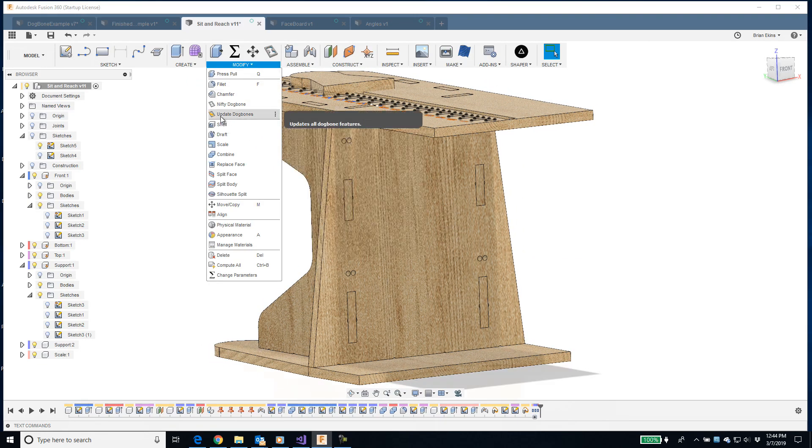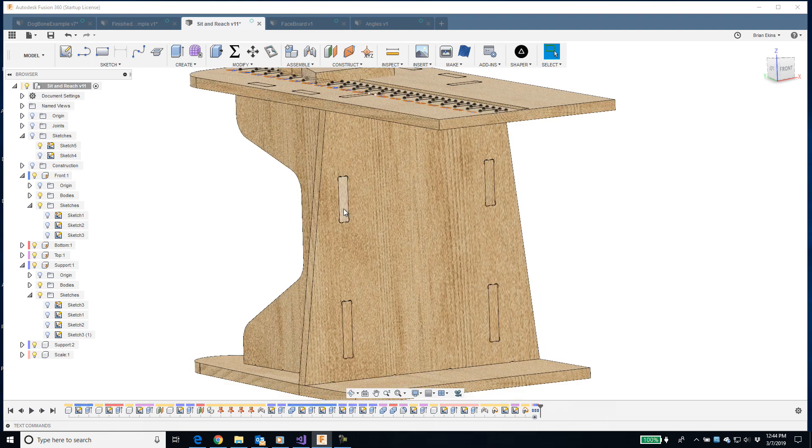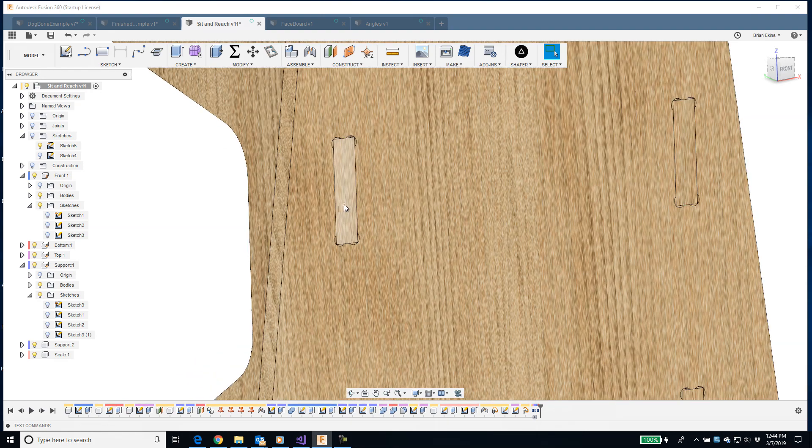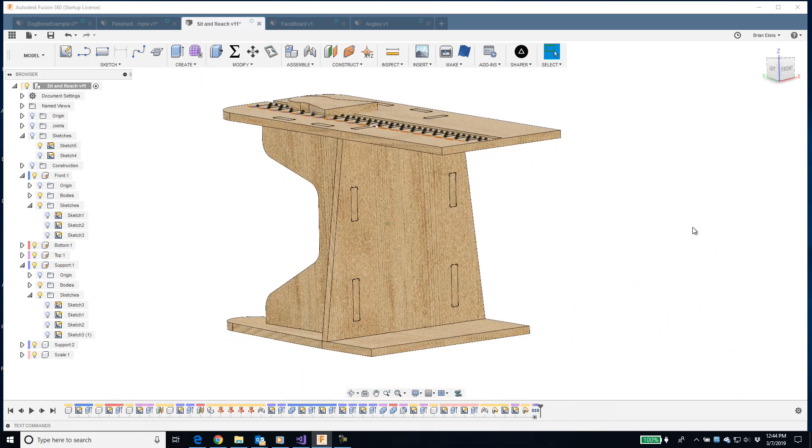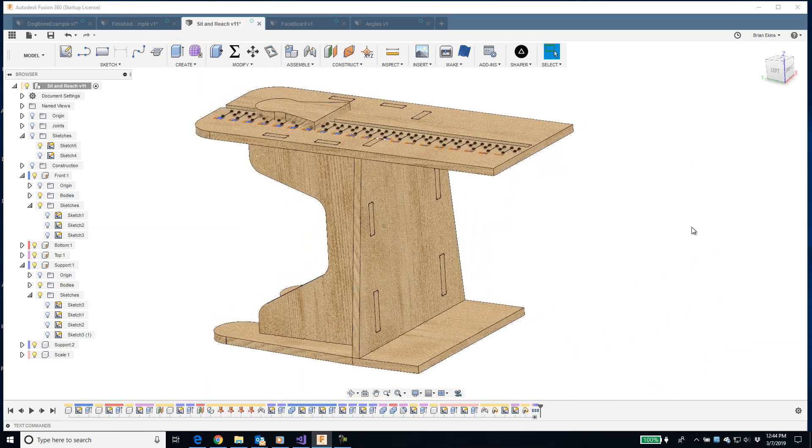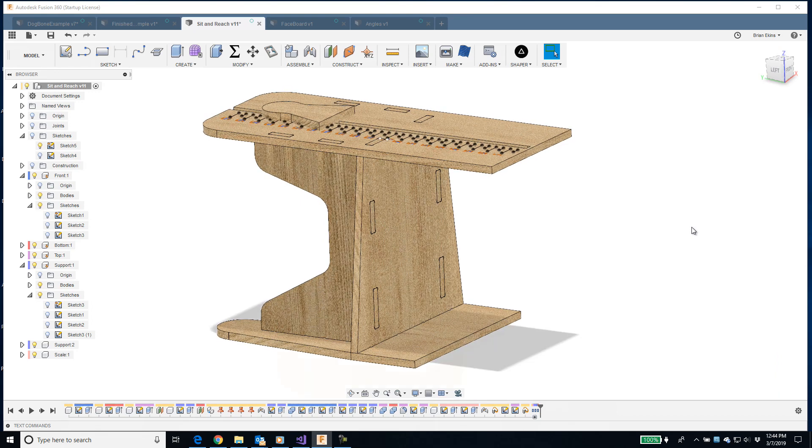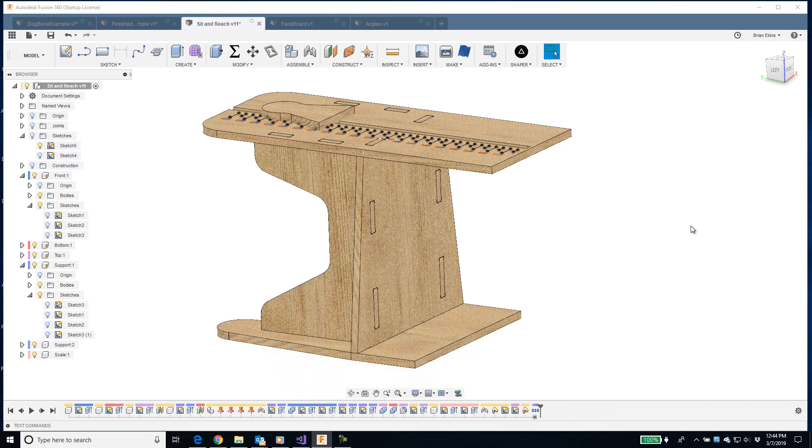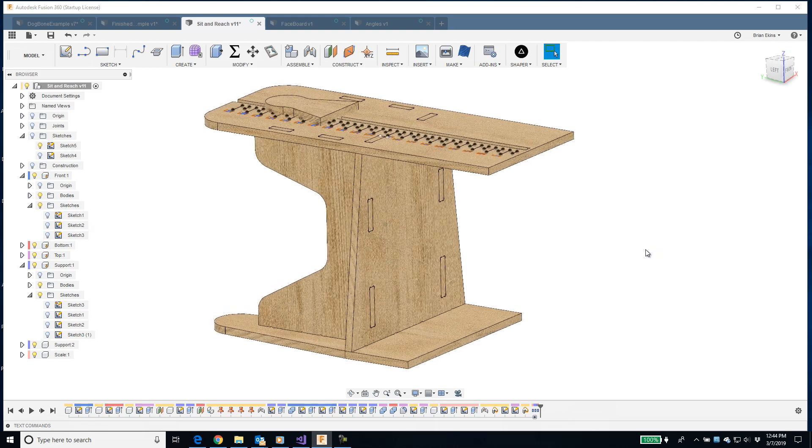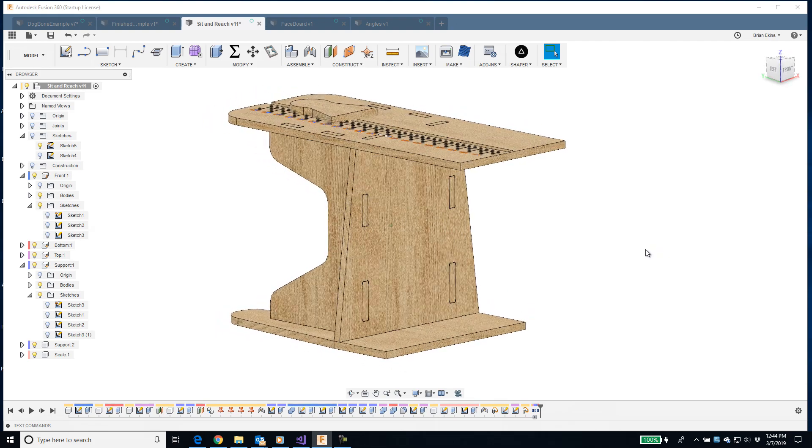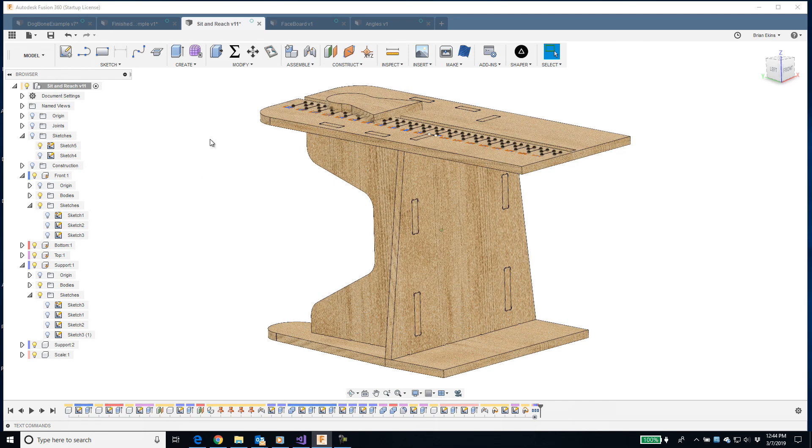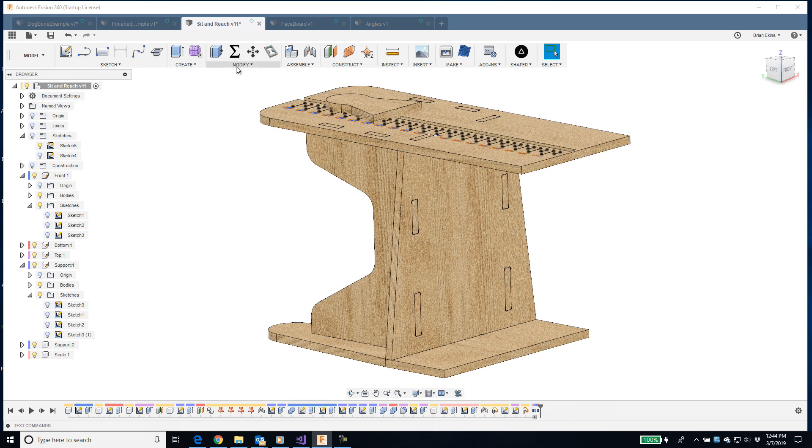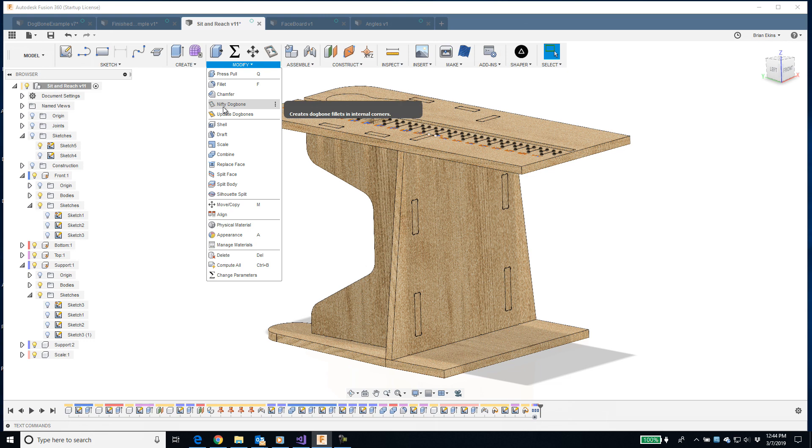That's what this second command is, update dogbones. I click on that and then it recomputes and fixes all of the dogbones based on the current geometry. Hopefully in the future when Fusion adds some additional functionality into the programming interface, this could be automatic just like all the other Fusion features are. But now it's a semi-automatic process. When you make changes to the model that would affect the dogbones, you need to pick the update dogbones command to force the update.